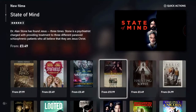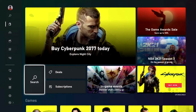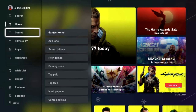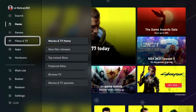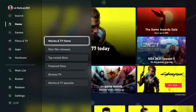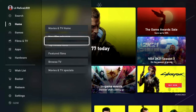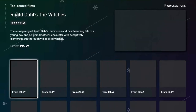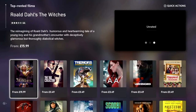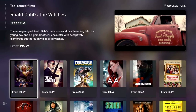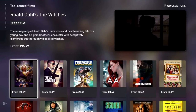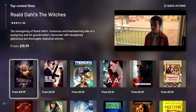Let's press B to go back to the home page, scroll to the left, find the Movies and TV section, and let's open another sub-category. Let's go for Top Rented Films. Top Rented Films are the films that are rented the most by Xbox users.